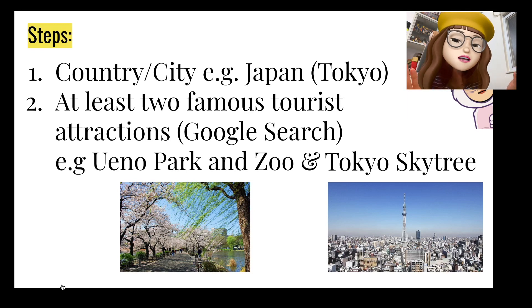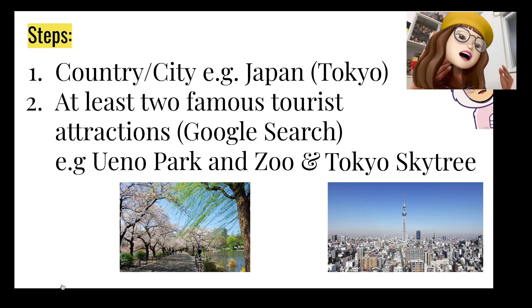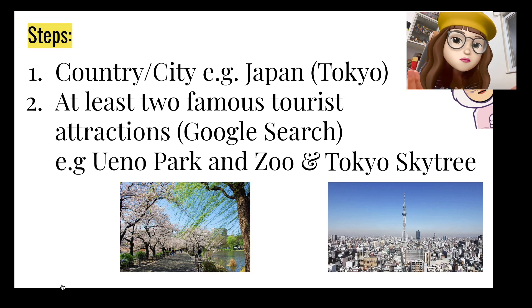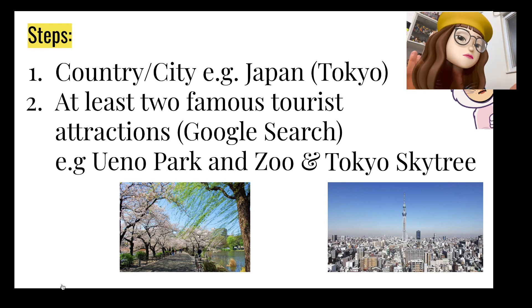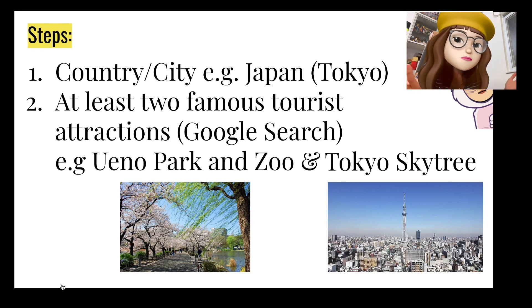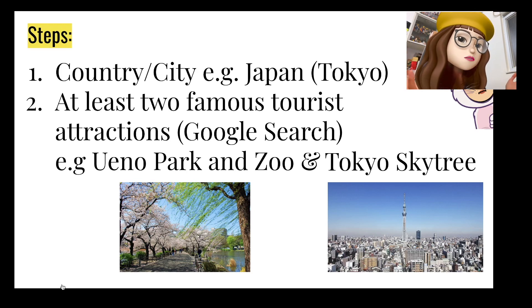If you don't know about the famous tourist attractions you can always Google, right? So for example here you can go to - I've thought of two famous places in Tokyo - the Ueno Park and Zoo and also Tokyo Skytree.